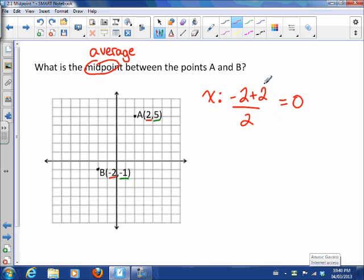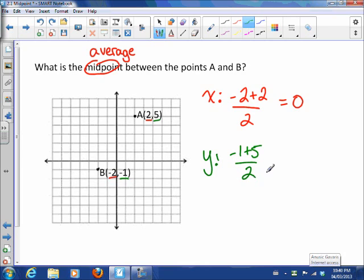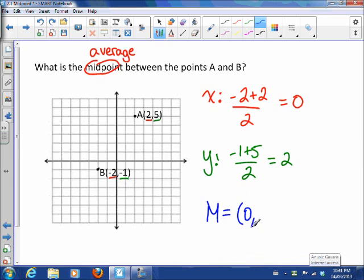That gives us 0 divided by 2, which is 0. For the Y coordinate, we add negative 1 plus 5 and divide by 2 — that's 4 divided by 2, which is 2. So our midpoint, M, is at (0, 2). Let's check that by plotting it: X coordinate 0, Y coordinate 2.